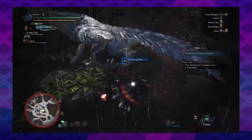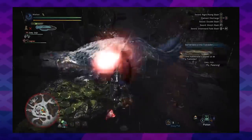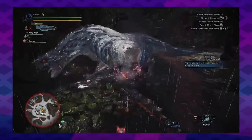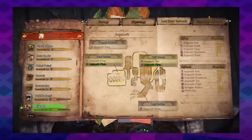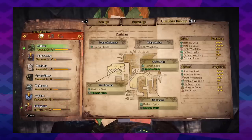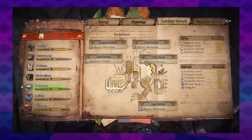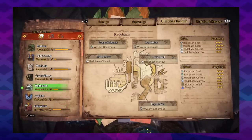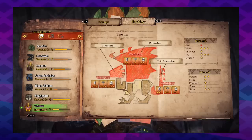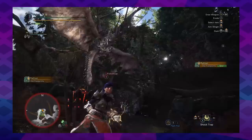As you hunt each monster, you will raise your research level on that specific monster, giving you the monster's weaknesses, drops, breakable parts, and more in the new in-game bestiary — instead of making you look it up in an online guide.